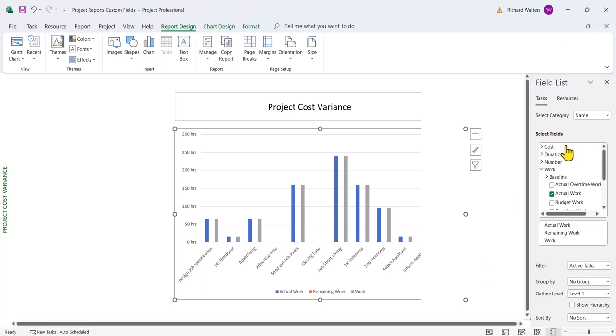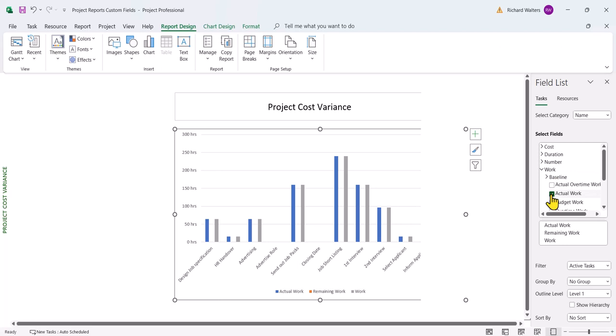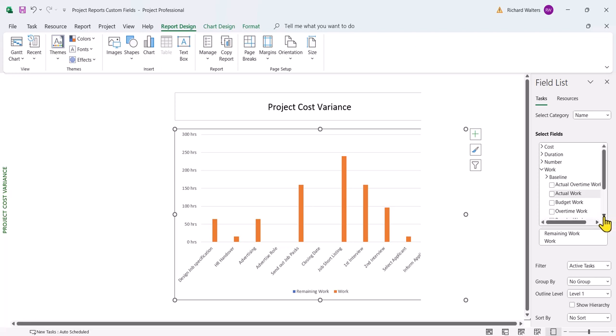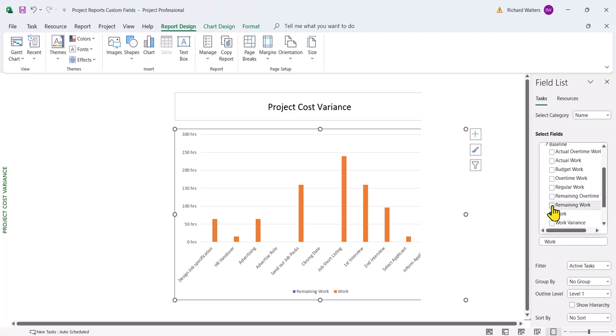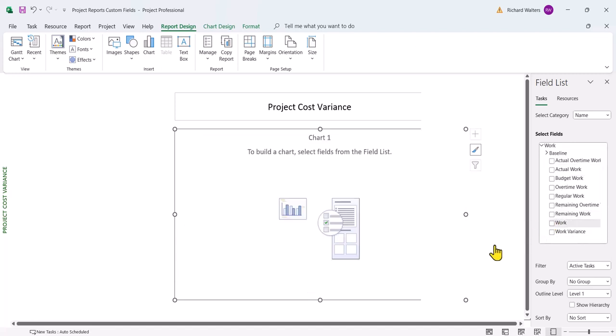Now all the information is coming from the field list and it's coming from the different sections. So the work project's using. It wants to use actual work. We don't want that, so take the tick out. And when we look for the other ticks, the remaining work is all work information that project has given us by default. There's another one and there's another one. So in effect we're now back to blank.